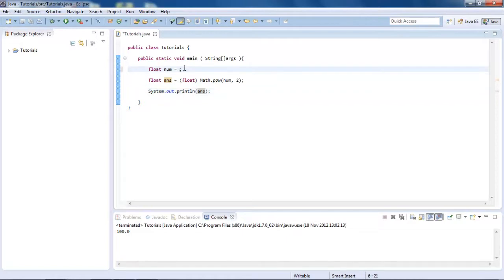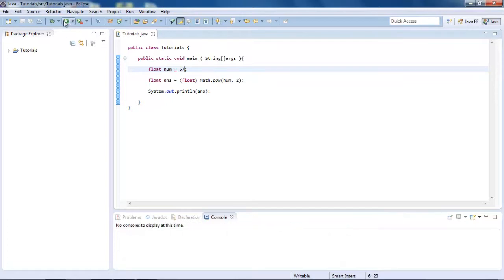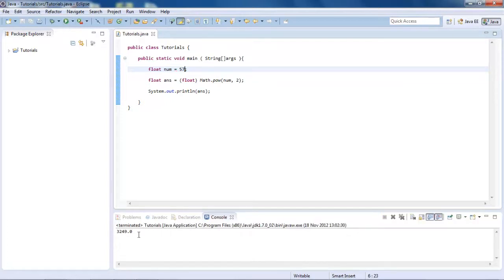So what about if we did 12? Then that is now 144. Same if we were to do 57 and square that. We get this number, 3249. So let's go back to 10.